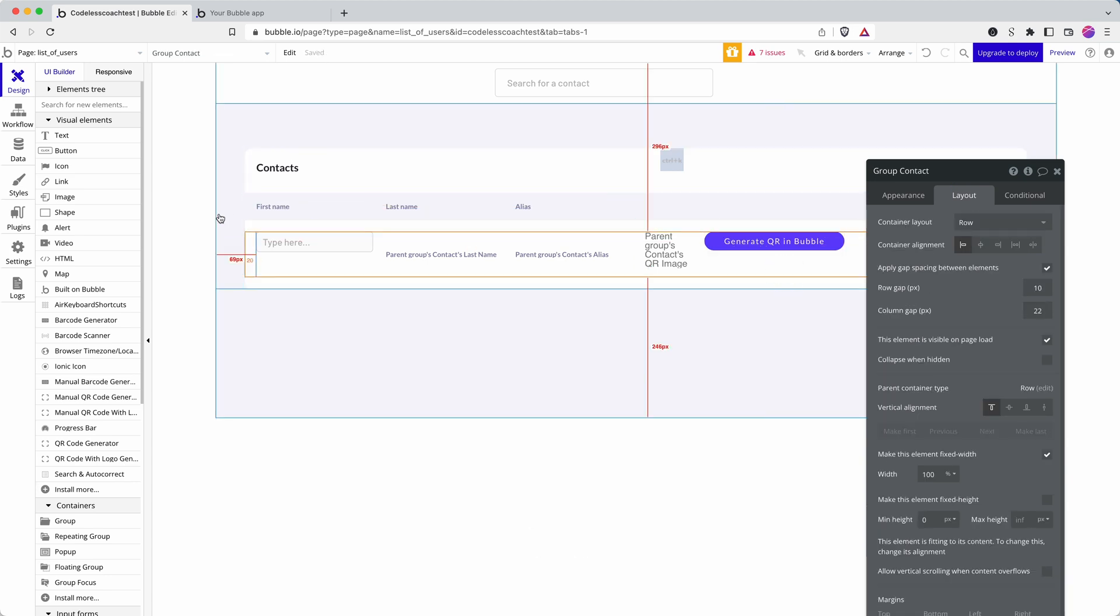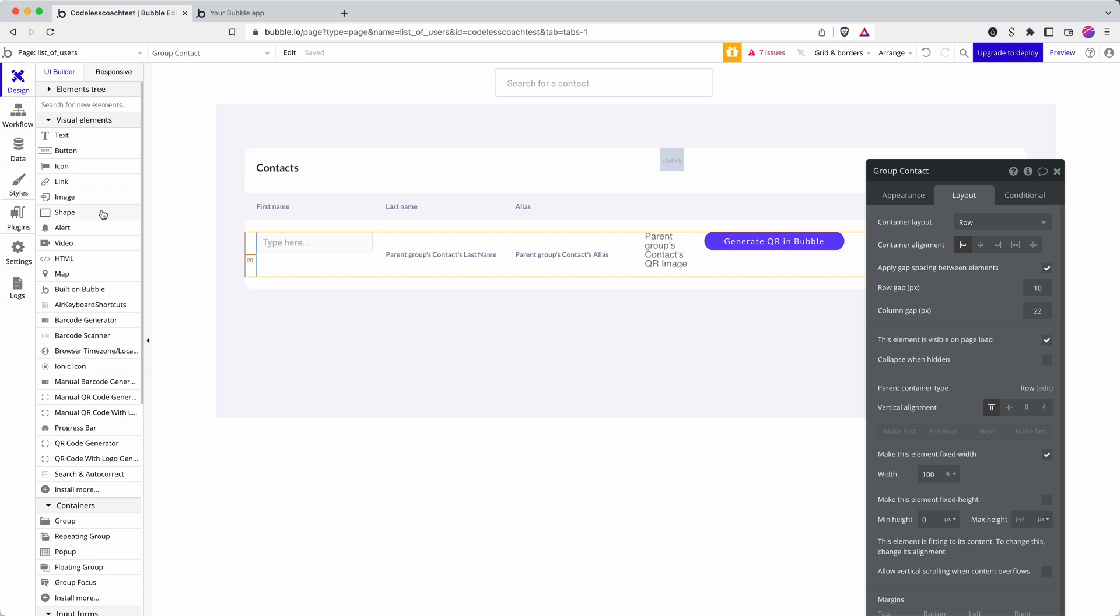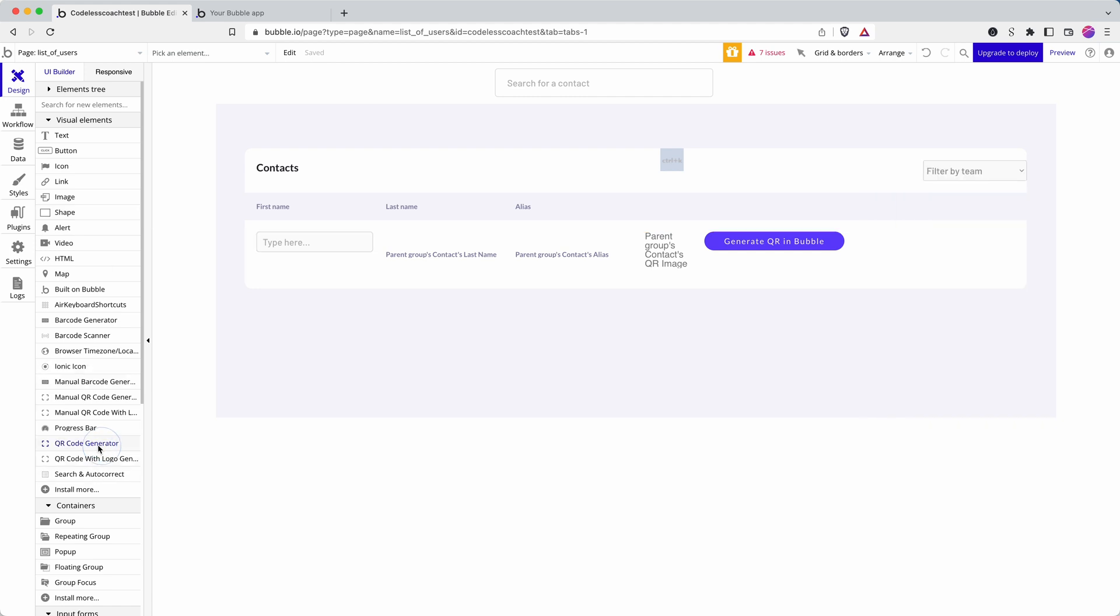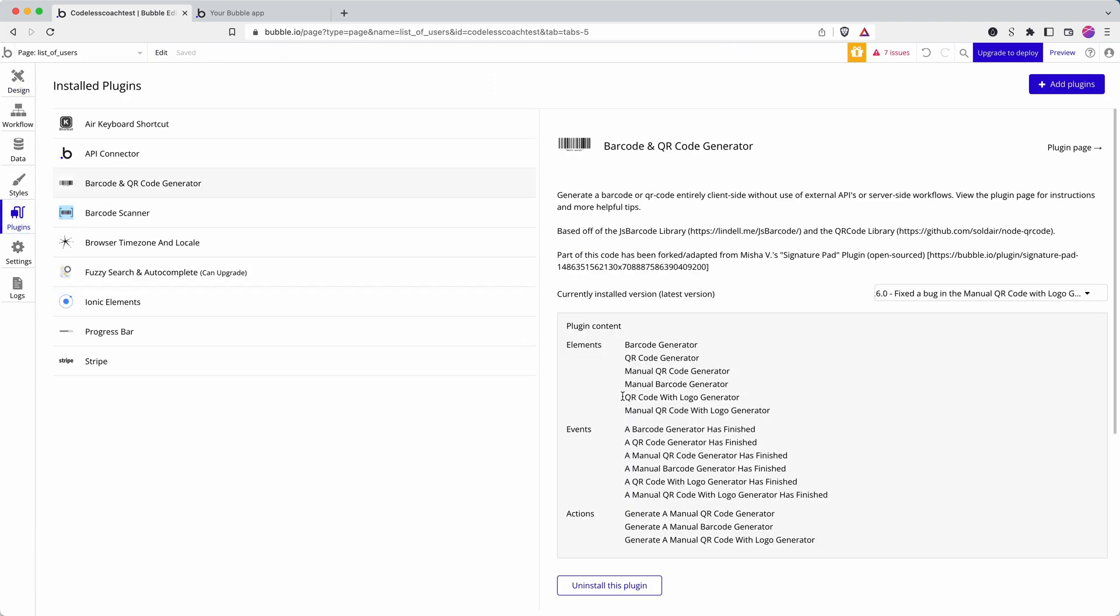As is the case with a lot of Bubble plugins, you have to add an element to the page in order for the right resources to be loaded in. So I'm going to add in the QR code generator. Now there are two here. Let's just have a look at the plugin.